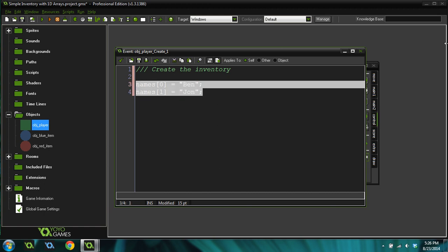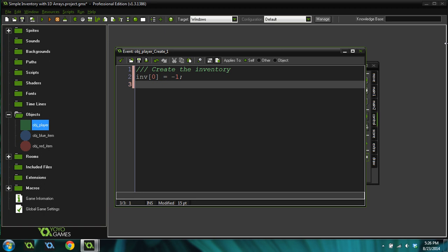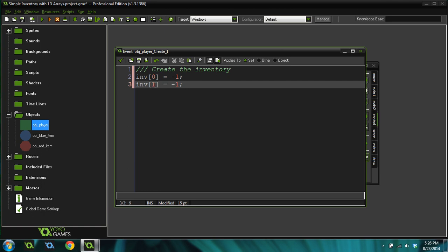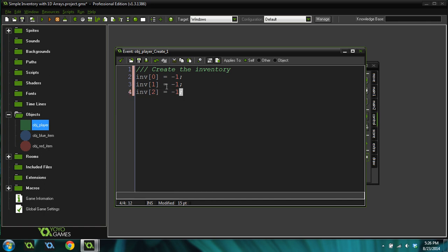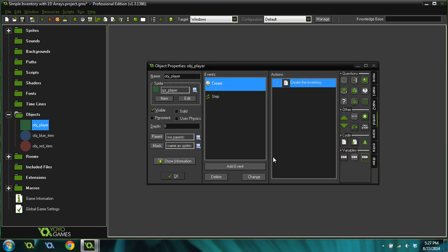These work great for inventory systems. Let's start out by creating our inventory system. Inventory 0 equals negative 1. I'm using the value negative 1 for an empty inventory box. Inventory 1 equals negative 1. Arrays always start out at 0. So, this is the first slot in the array, and this is the second slot in the array. Inventory 2 equals negative 1. We're only going to create three inventory boxes. And we've already done it.